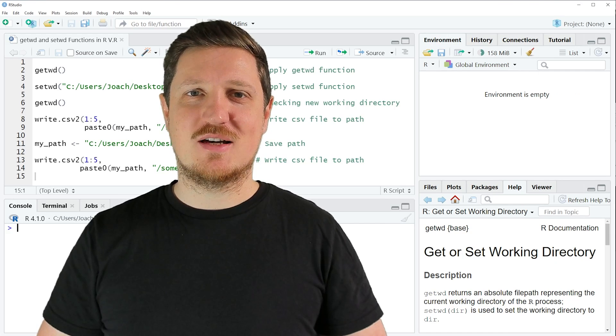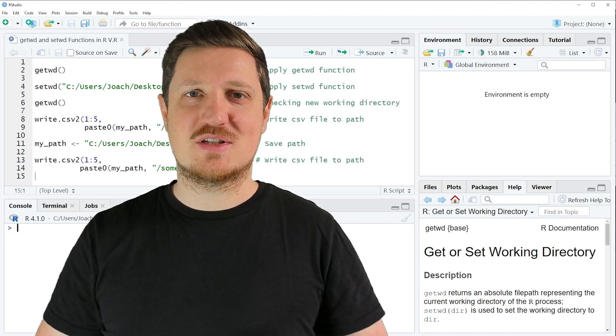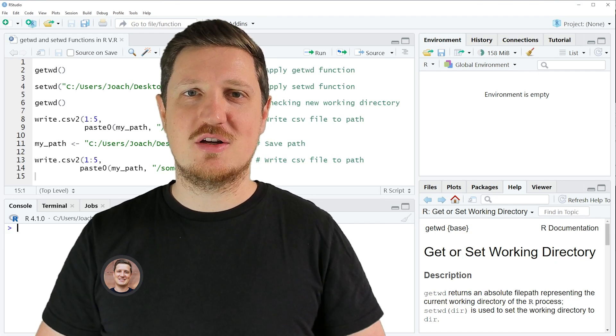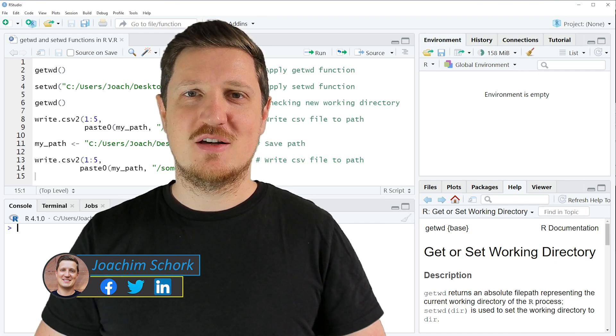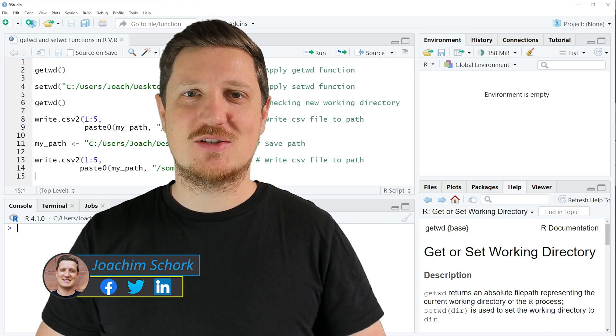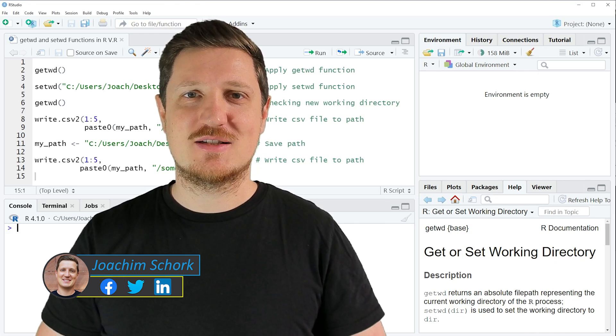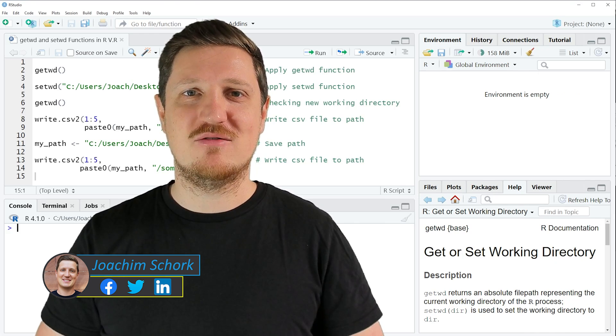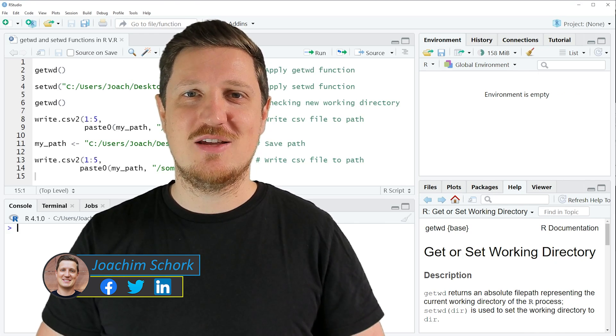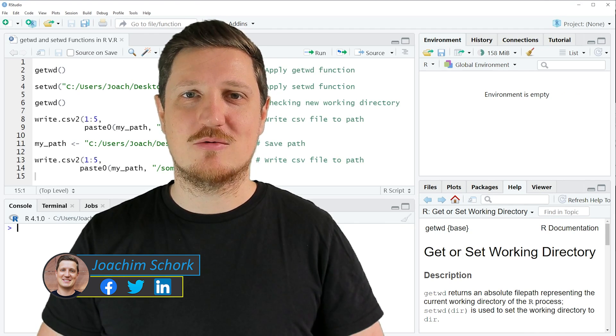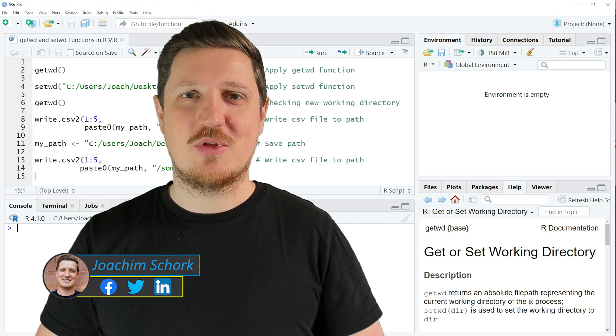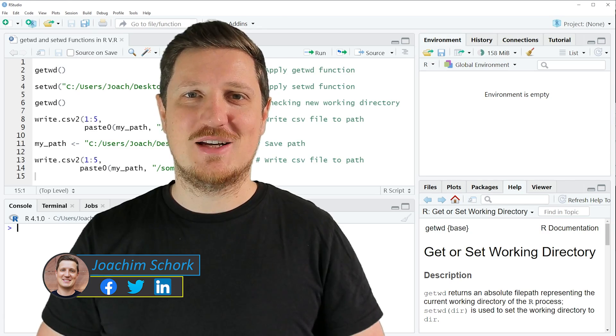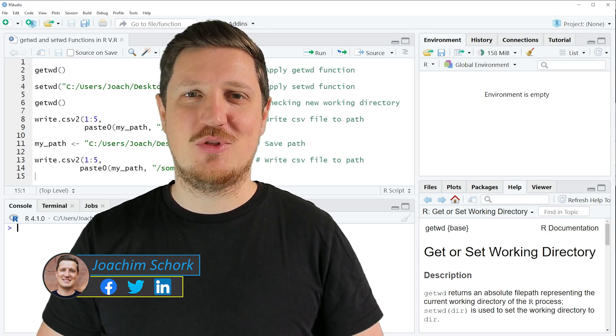This video explains how to get or set a working directory using the getwd and setwd functions in the R programming language. So without too much talk, let's dive into the R code.